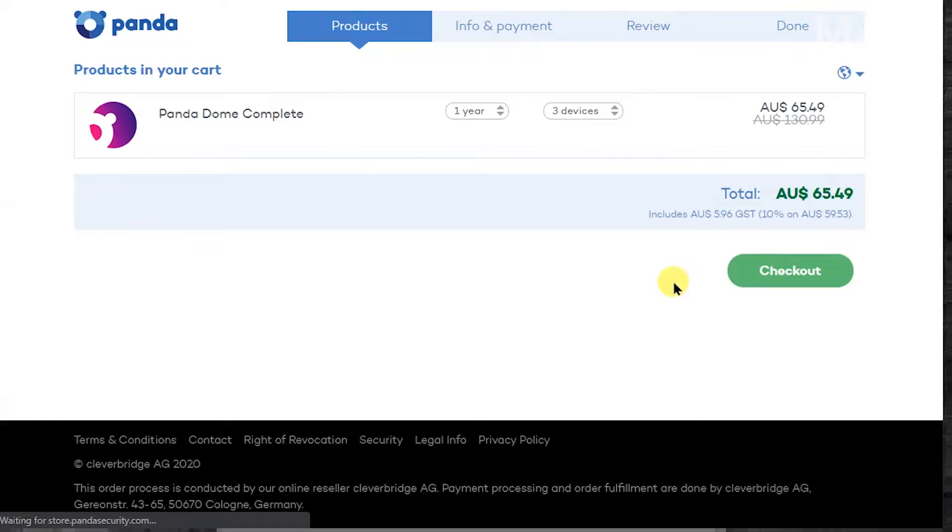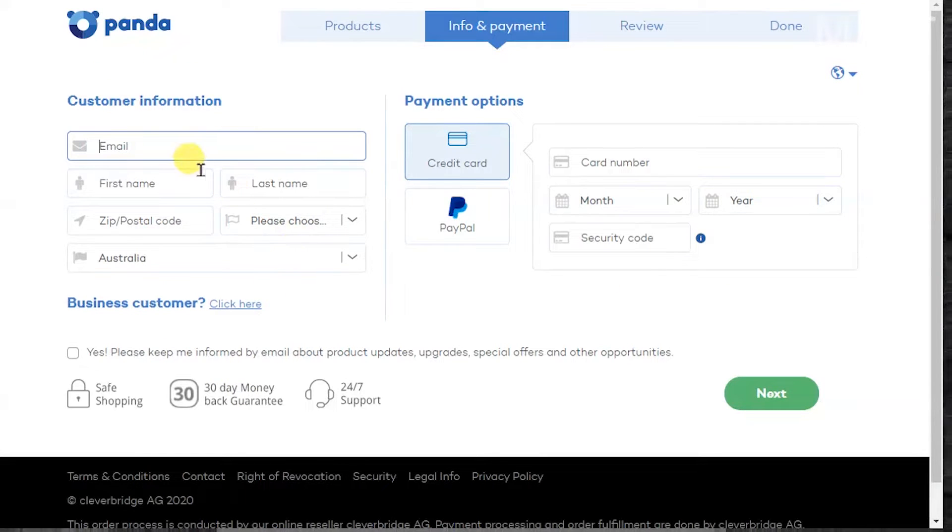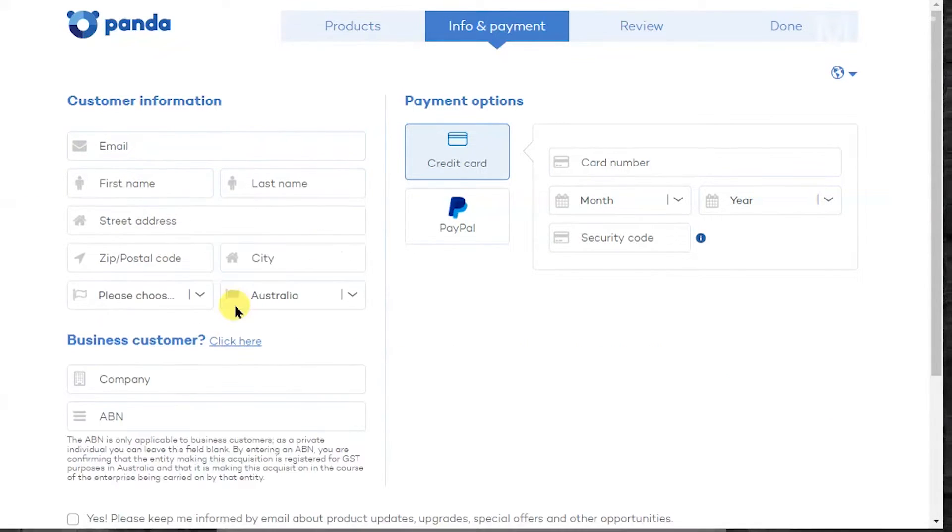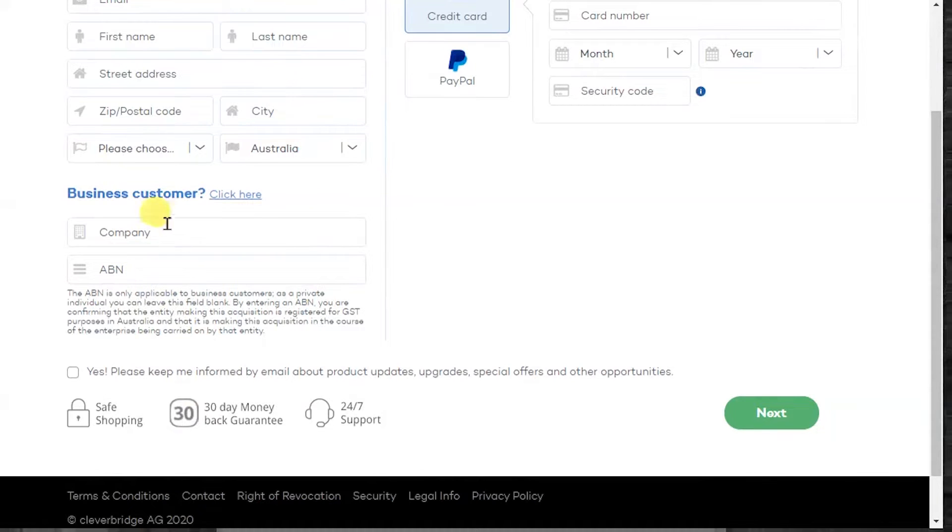It's a very seamless purchase process. So here's where you do most of your entering. You put in your email address, your name and all the other relevant information. If you're a business customer you can put in your business name and ABN if you're in Australia and these links work in any country.